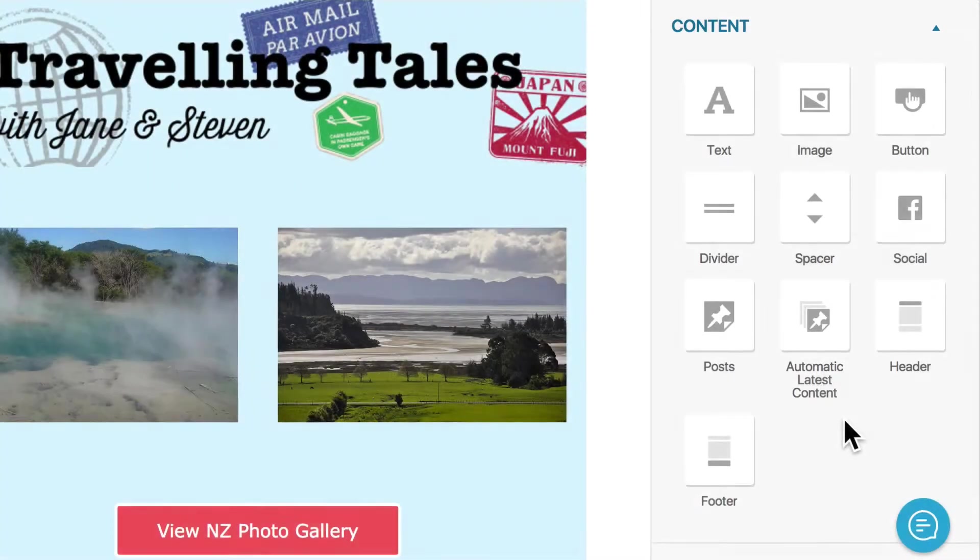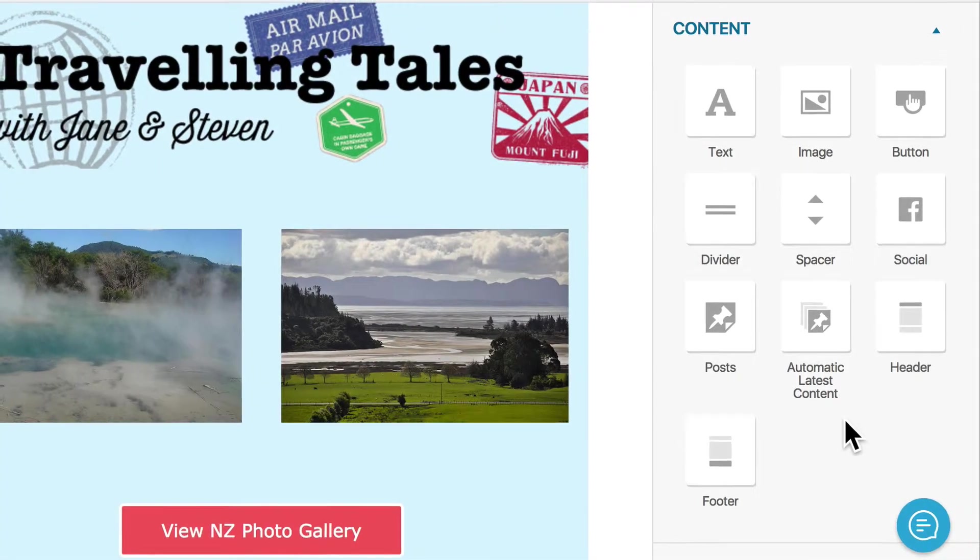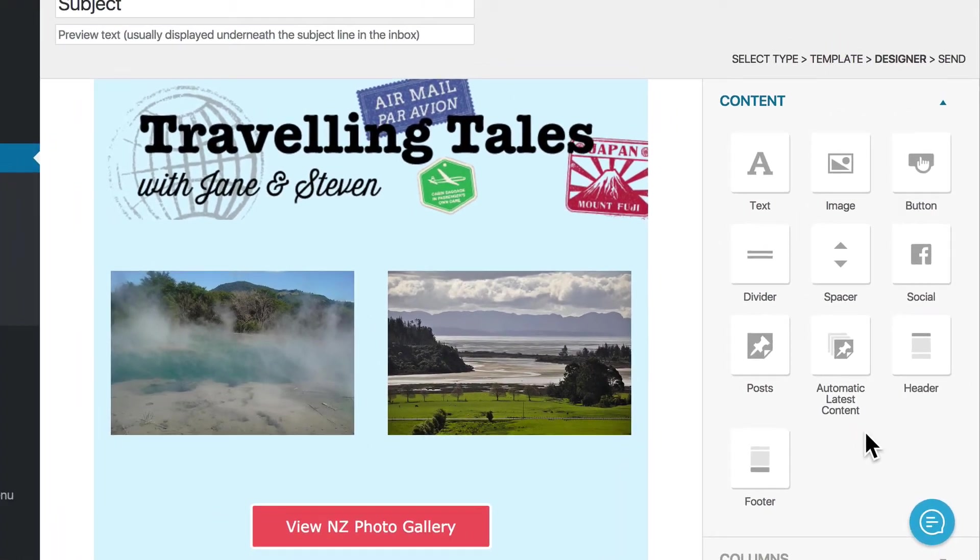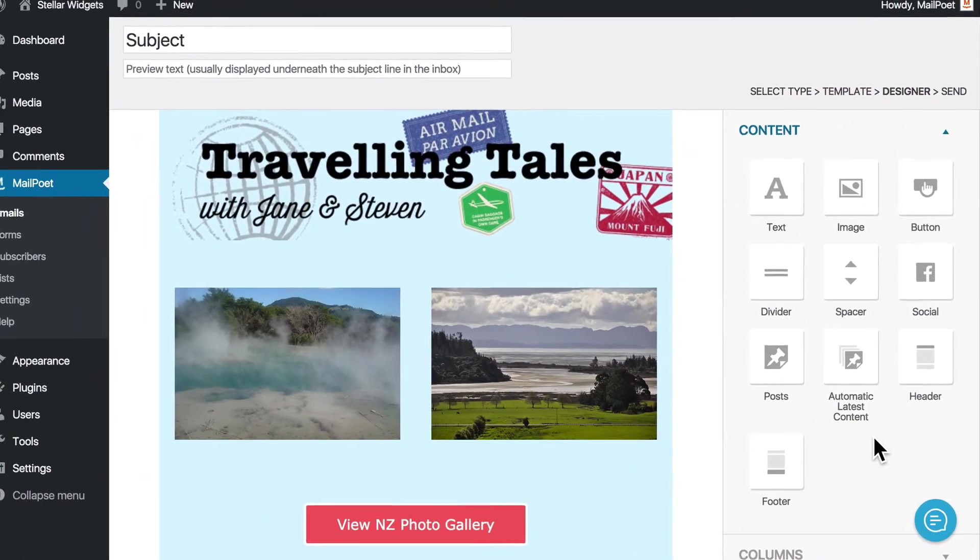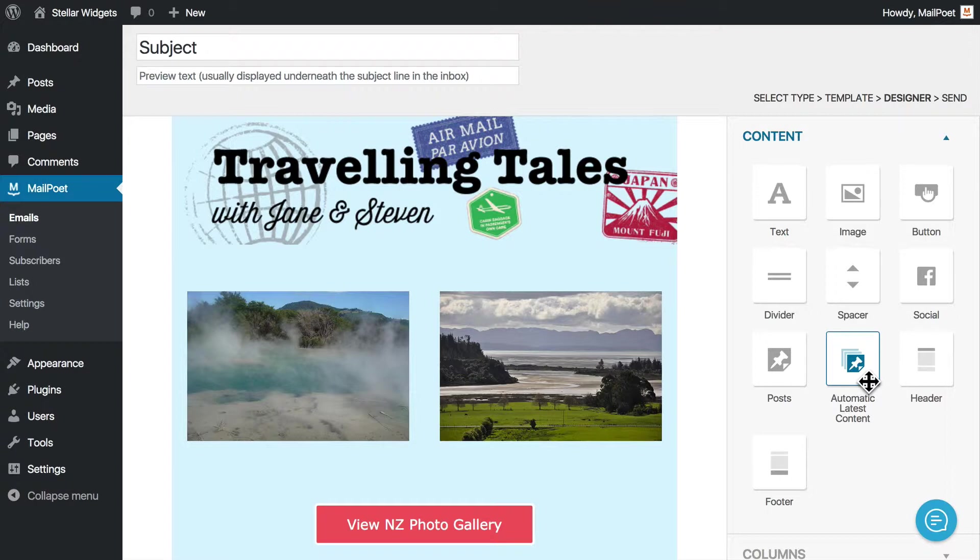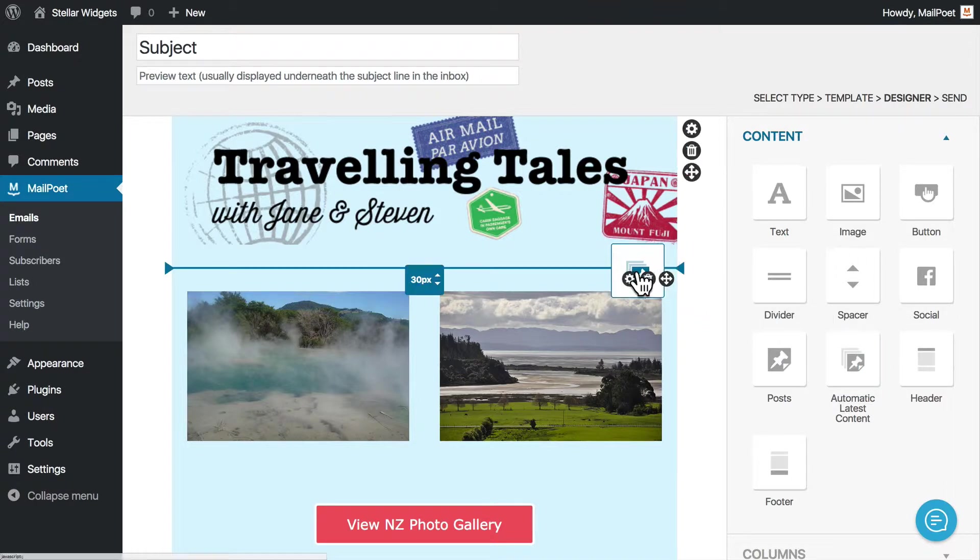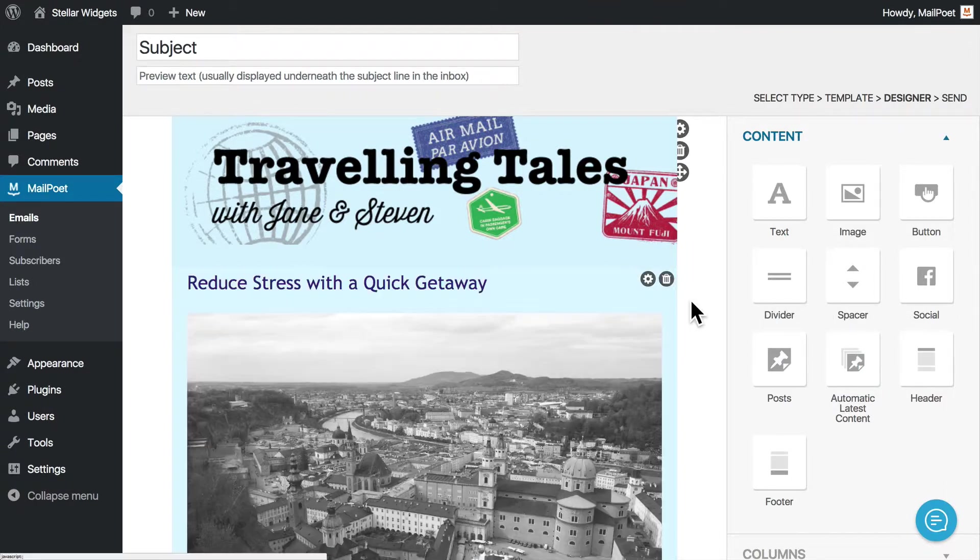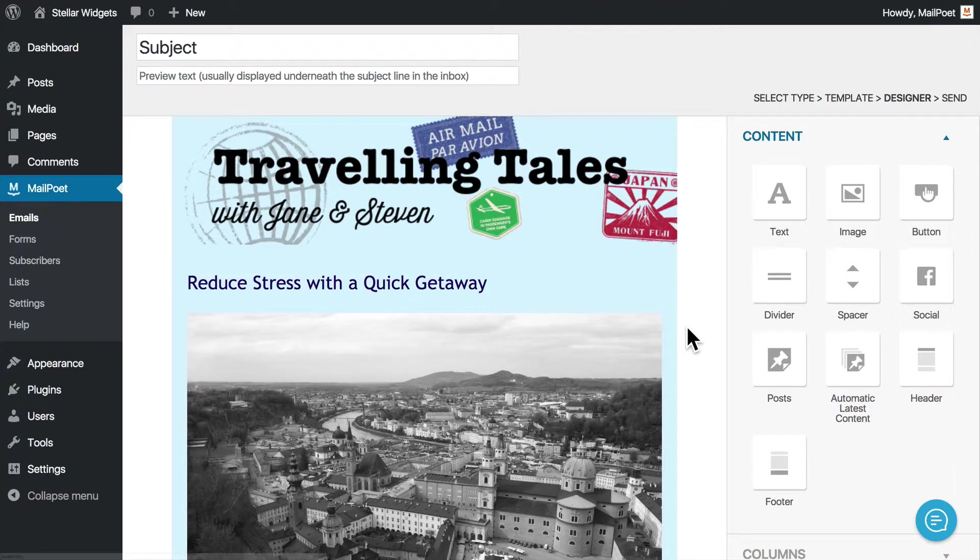In our example, we used a template that was already set up for post notifications. But you can really use any template for post notifications by simply adding the Automatic Latest Content widget from the right sidebar.